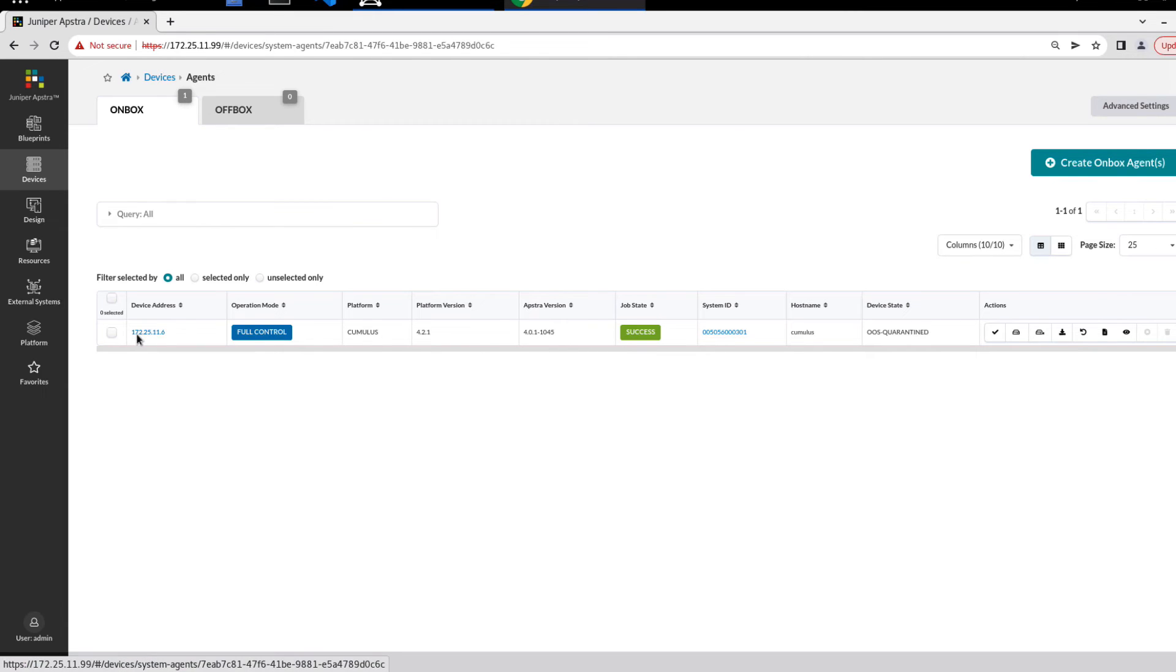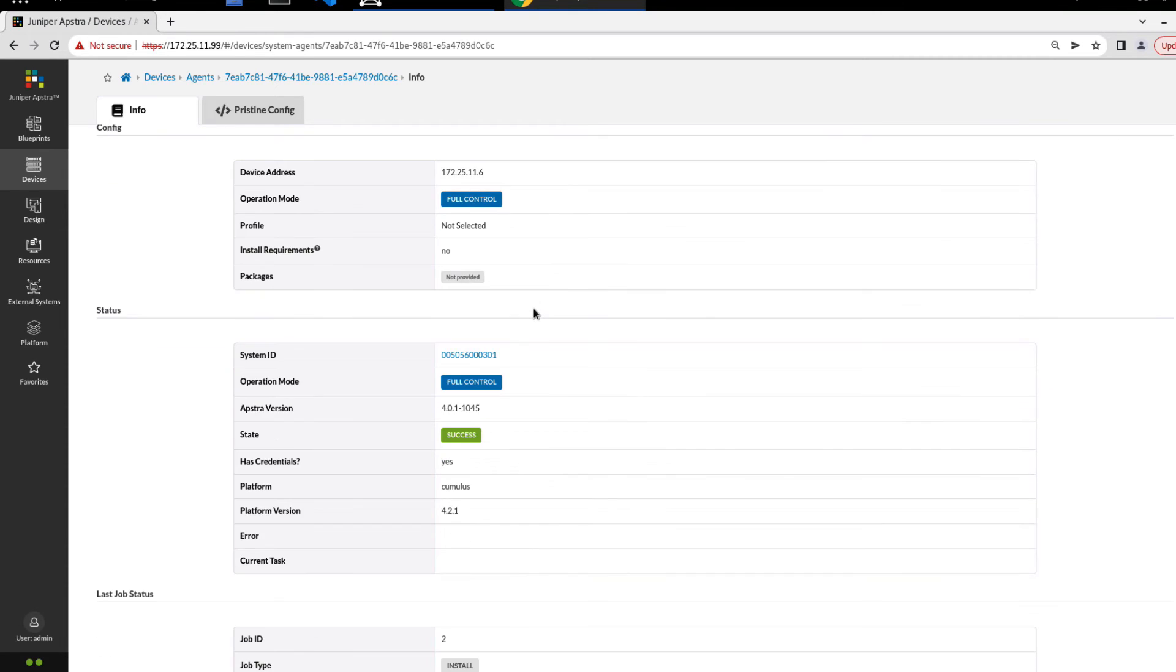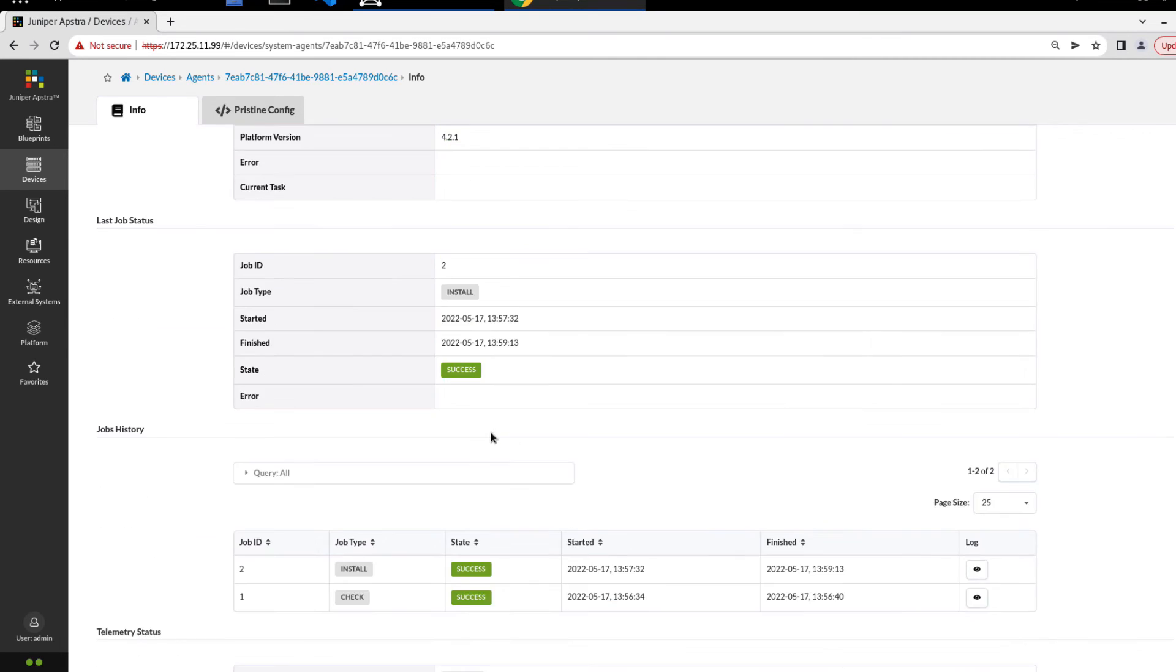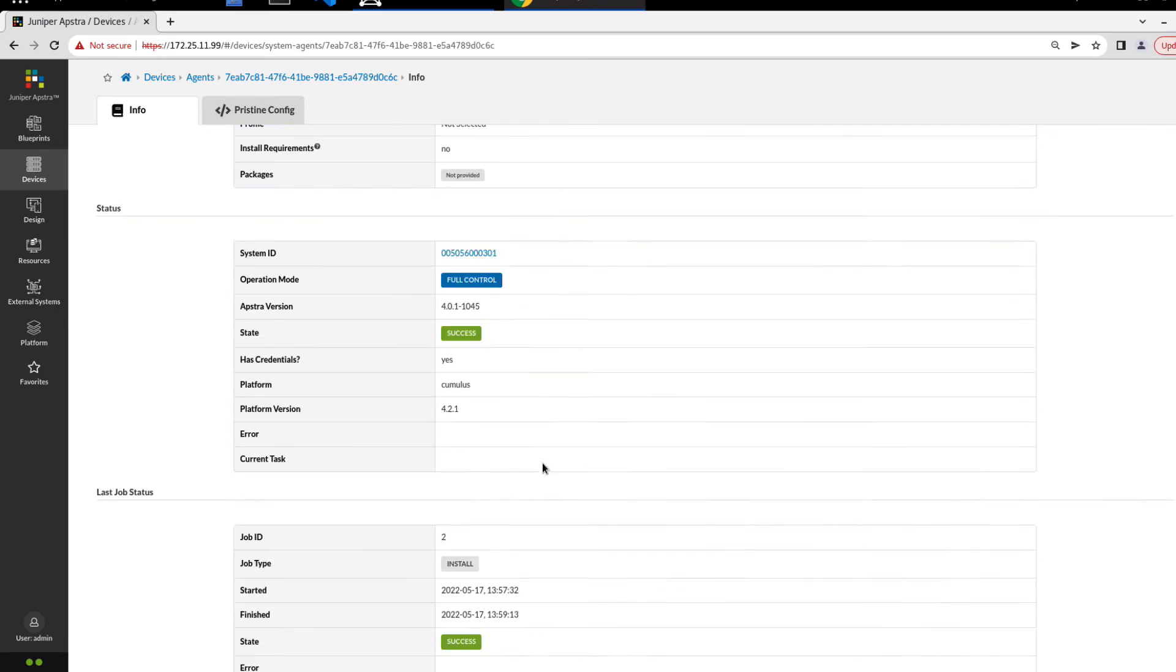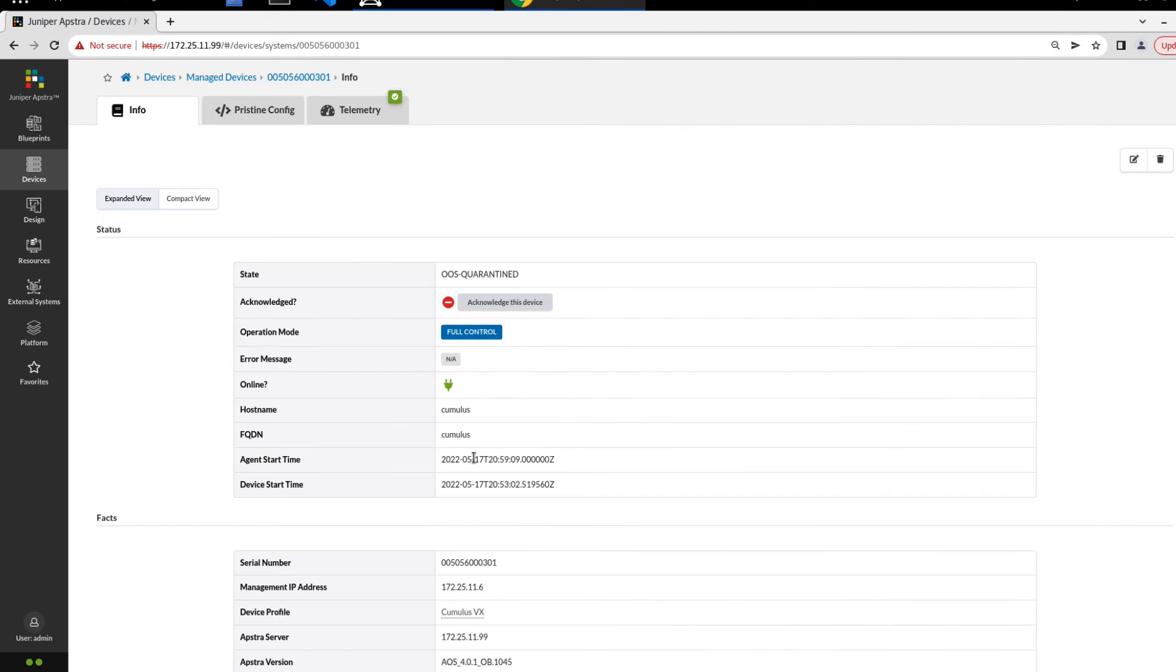Let's go ahead and click on the IP address here. You can see some more information. This should actually have quite a bit more. We can see that the state is successful, full control, looks good, and the two jobs. We can click on the system ID to get more information. So let's click on that system ID.